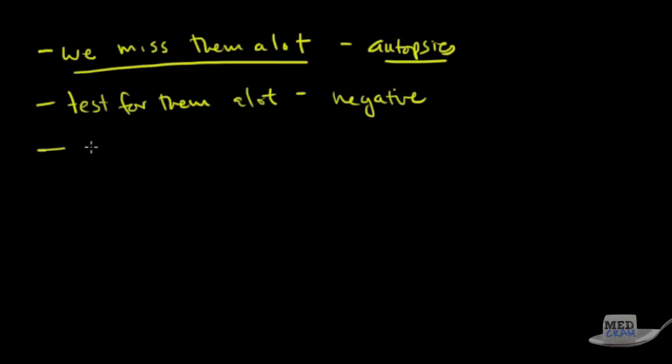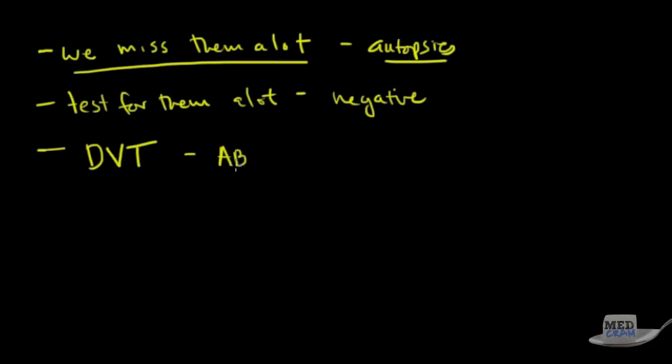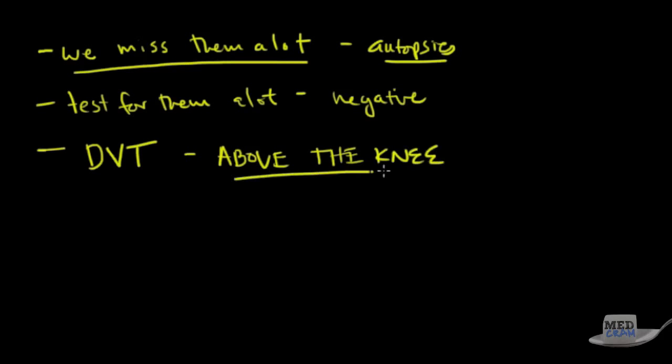Where do these things come from? Well most pulmonary embolisms are from deep venous thromboses and most pulmonary embolisms from deep venous thromboses come from the lower extremities above the knee. So they're in the legs above the knee. That's where we need to start looking for these things.